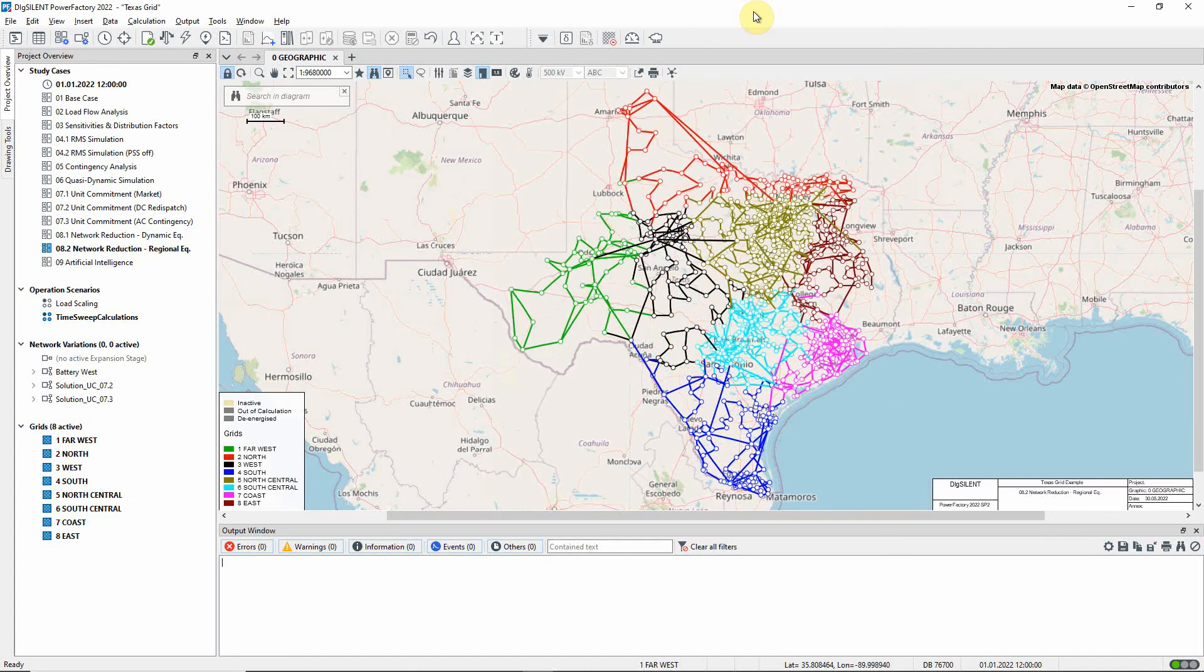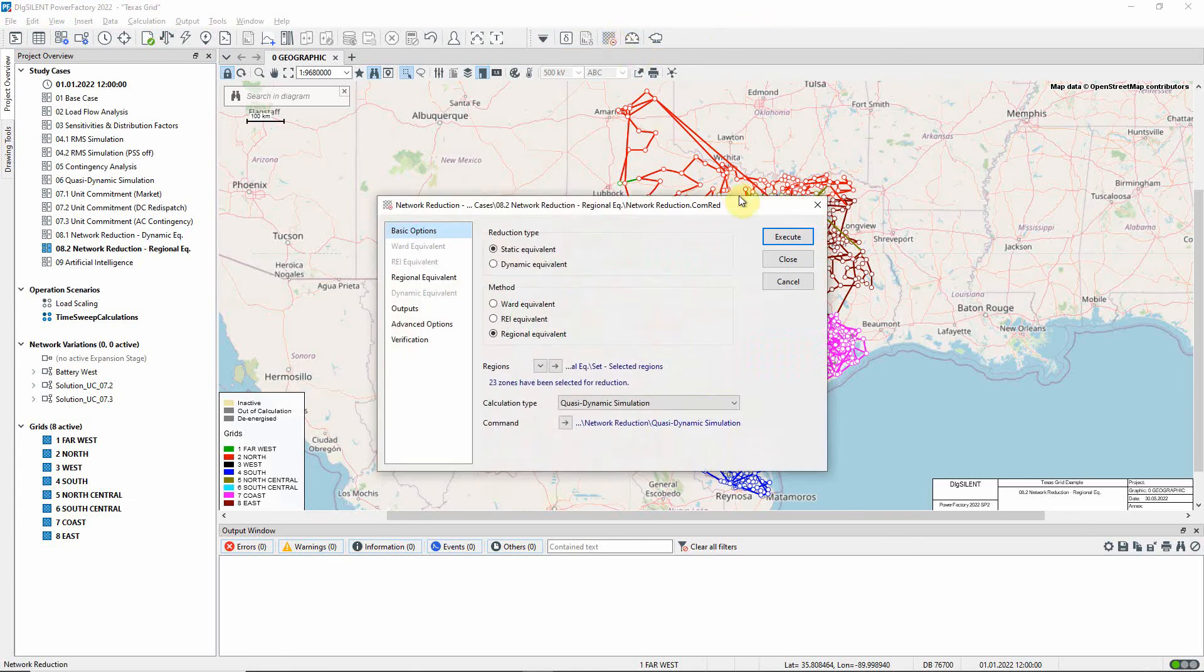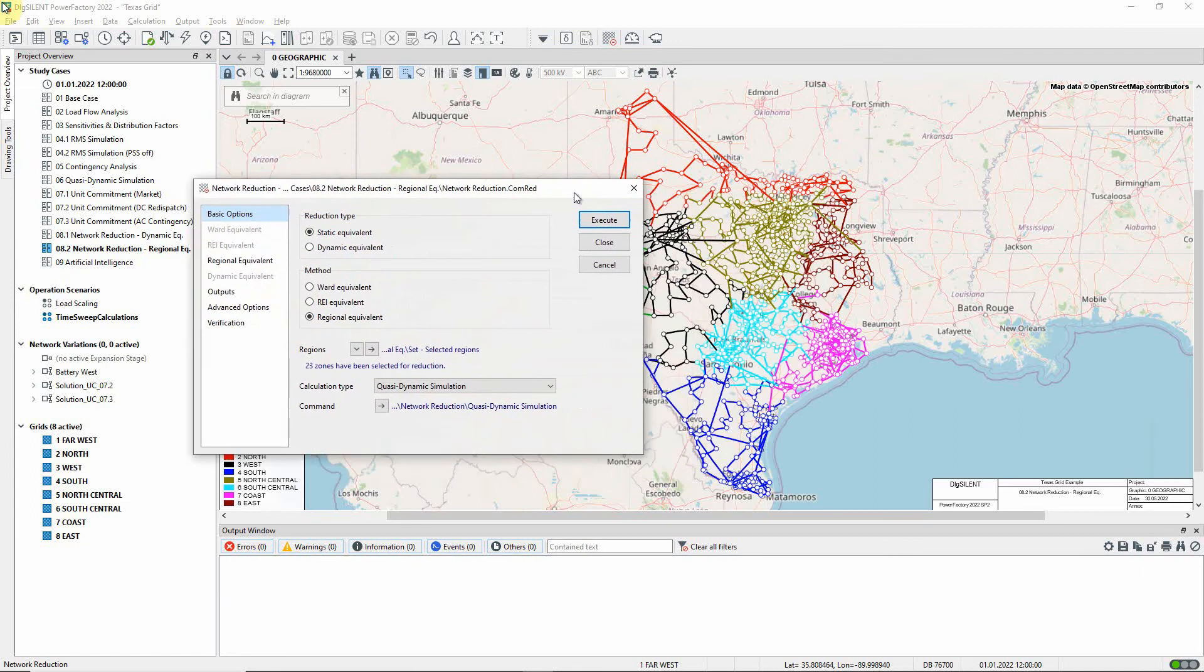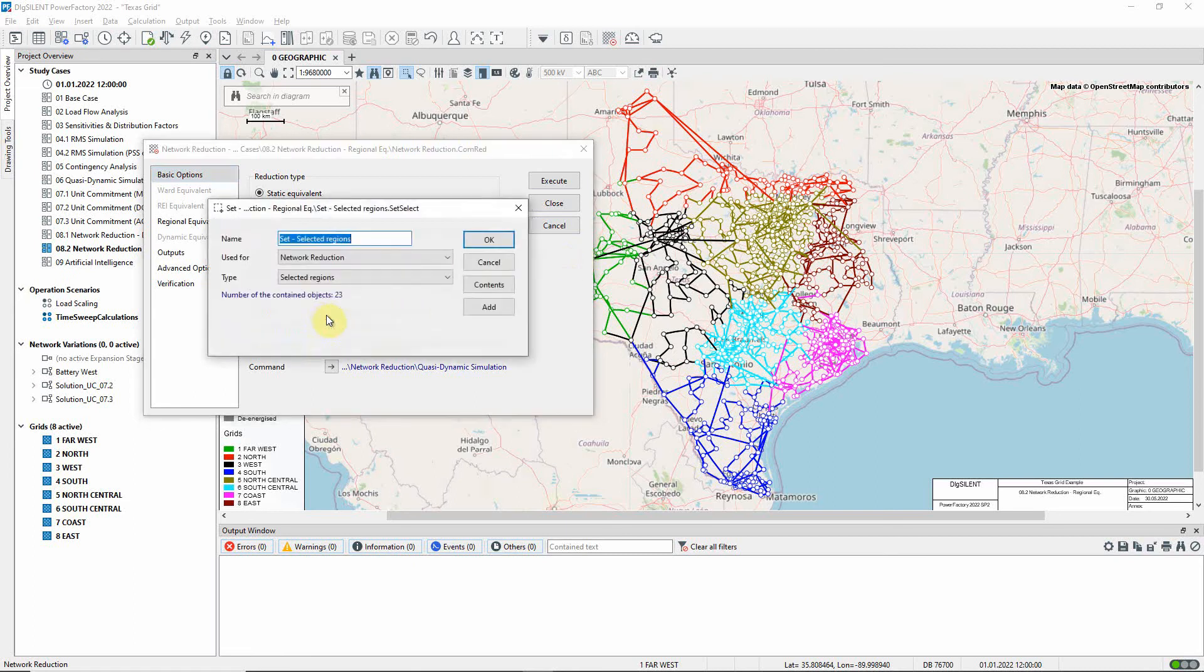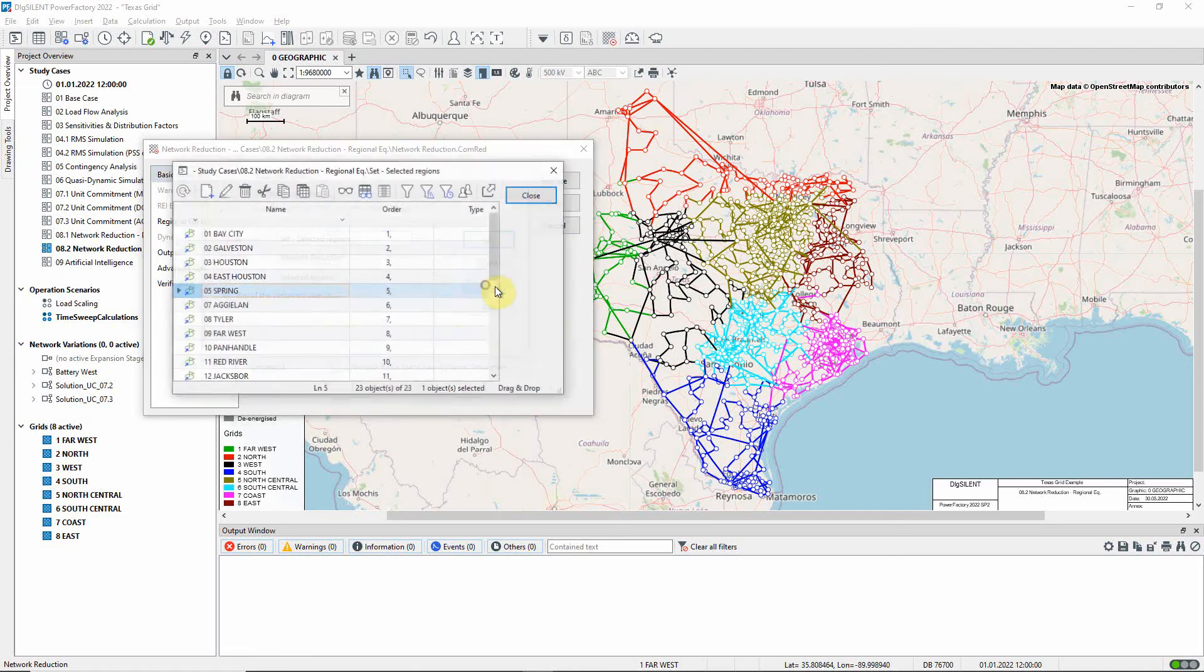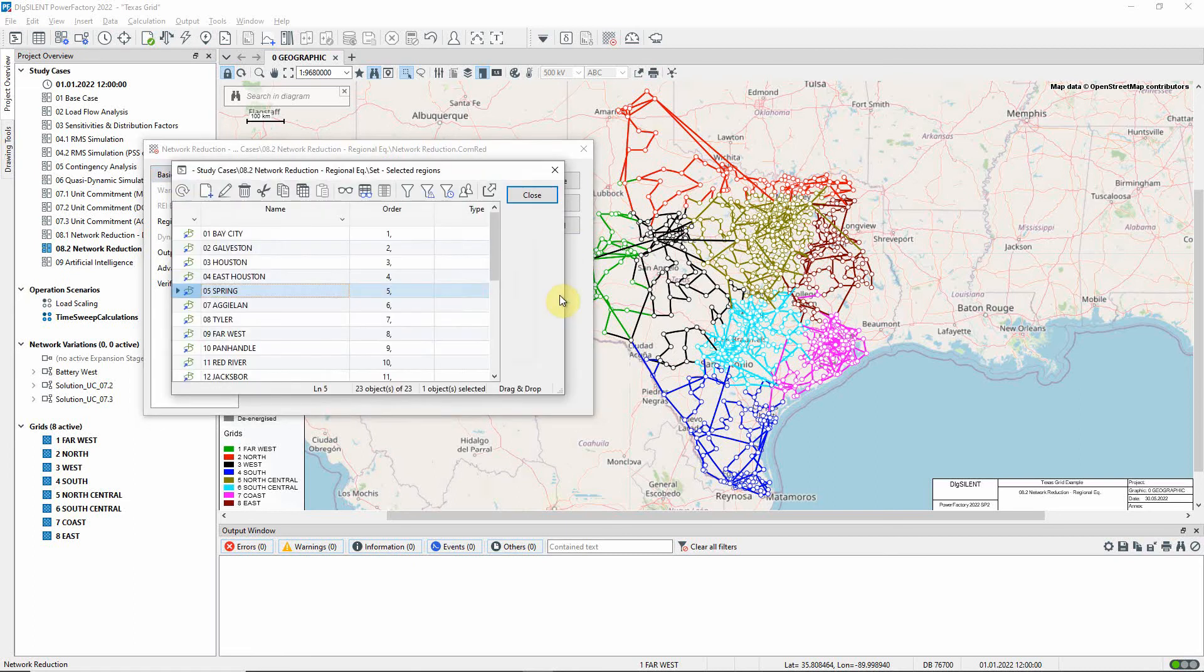The network reduction command is found in the additional functions toolbox. We can see that it is set up to use the regional equivalent method, and 23 zones have been selected for reduction.